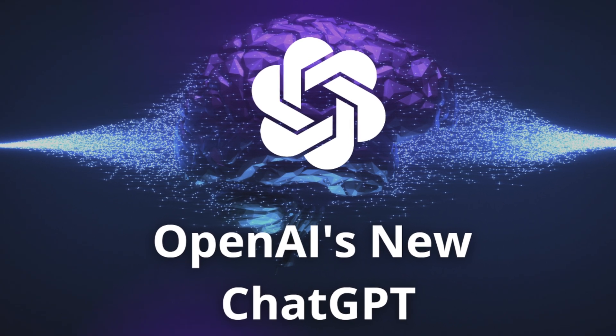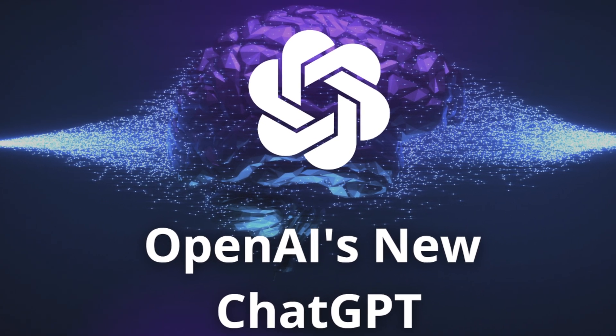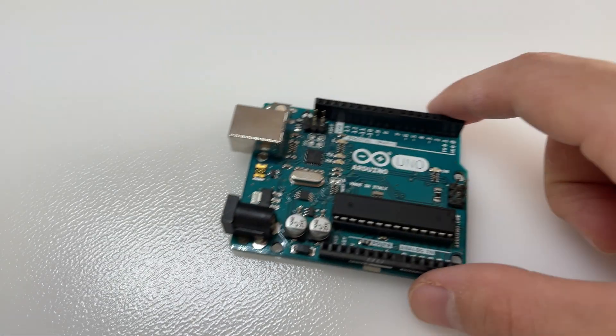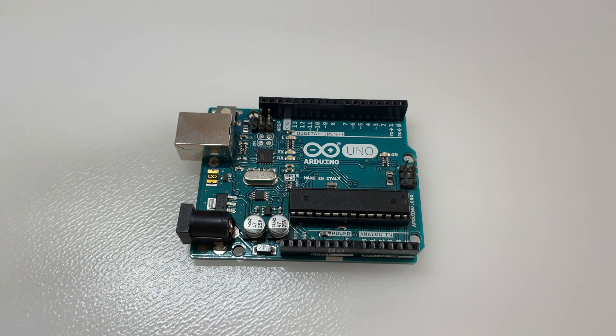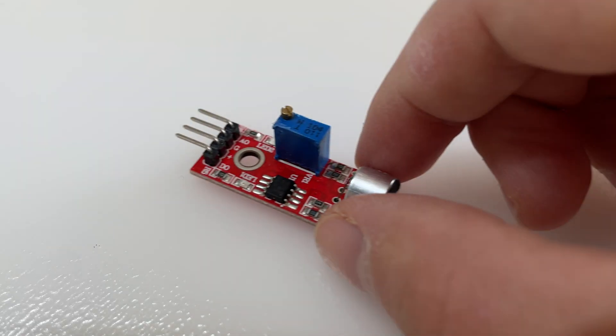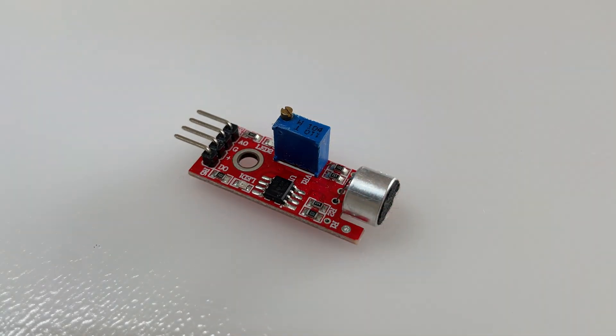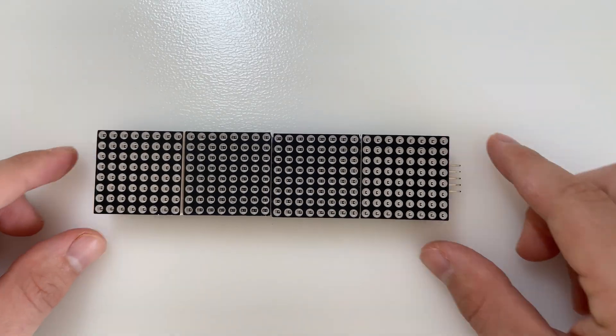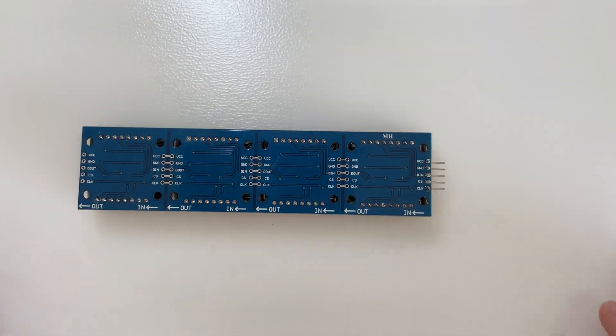Today I will test ChatGPT by doing a complex Arduino project. I want to display the volume from the input of a microphone sensor onto an elongated LED matrix.